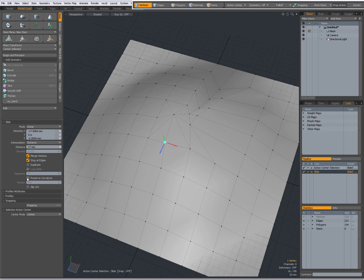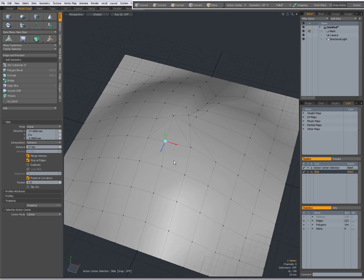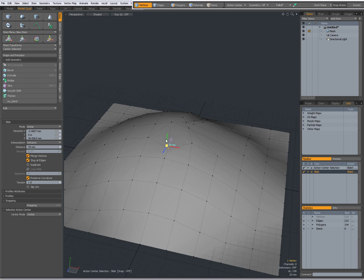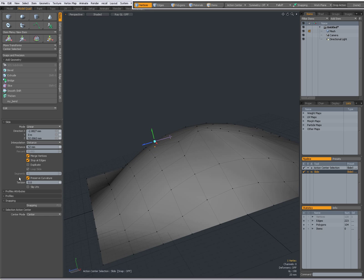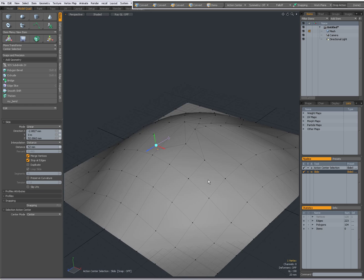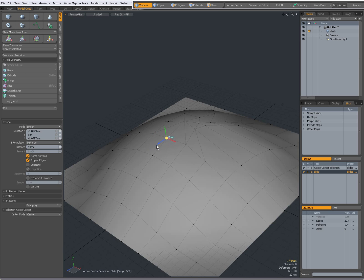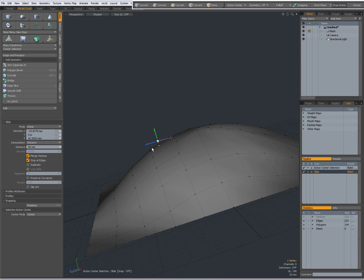Preserve curvature — I can check this and give it a tension. When I drag it and set this to zero, for instance, you get a different tension with preserve curvature on or off. But often it's not really necessary, because most of the time you really want to just slide. But on a curved surface, it can become useful as the tension preserves the curvature.